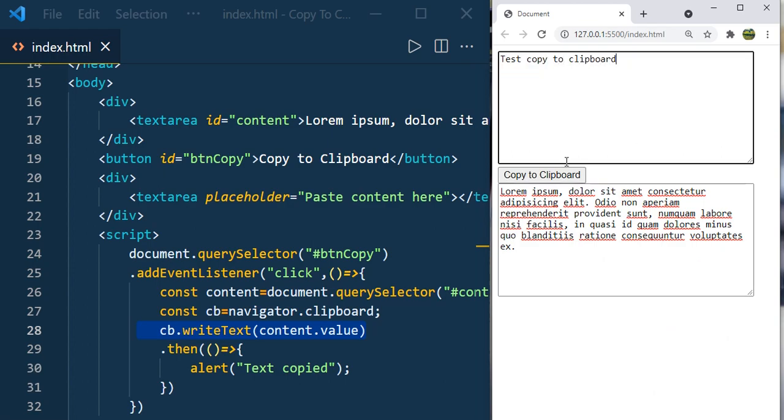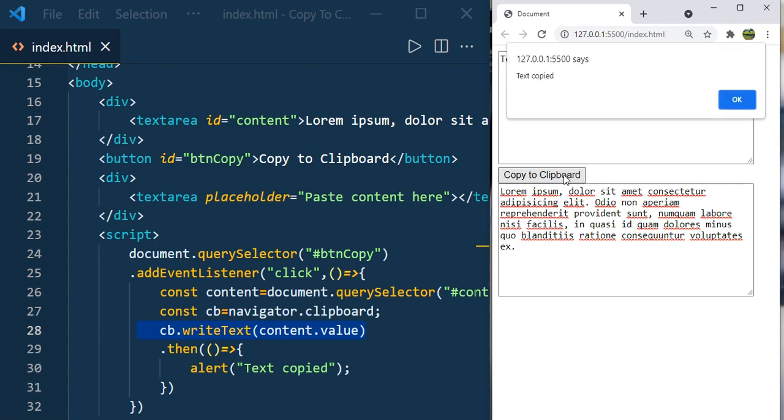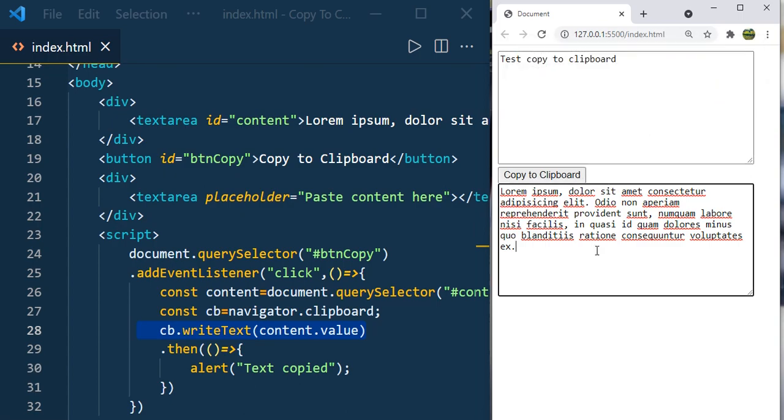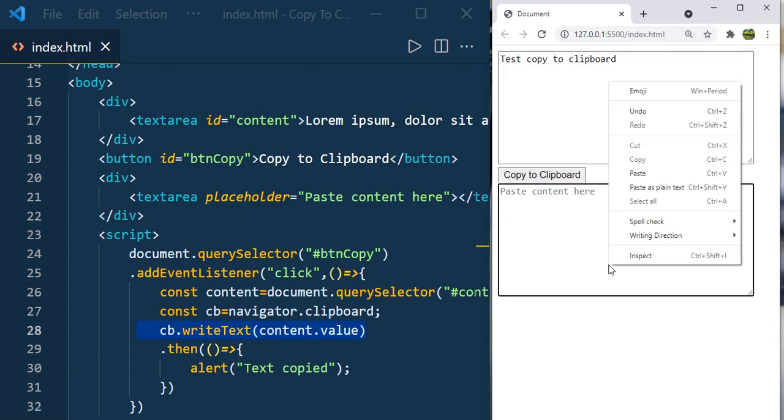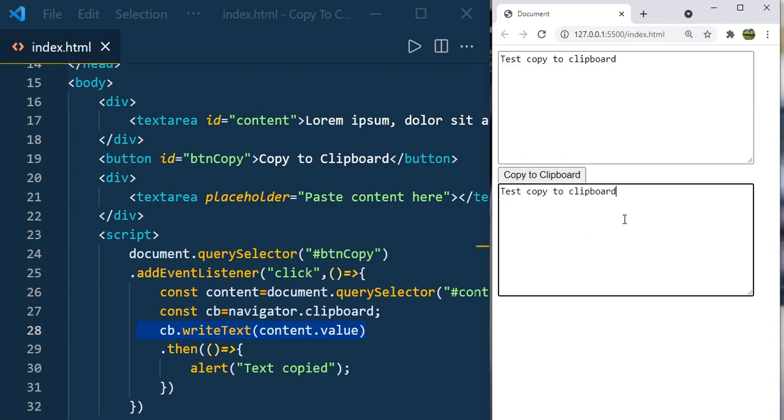Copy to. Now click on copy to clipboard. Text copied. I'm going to remove this. Right click, paste. Text copy to clipboard.